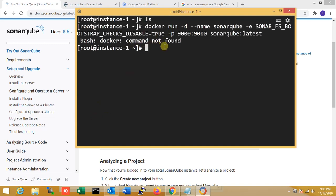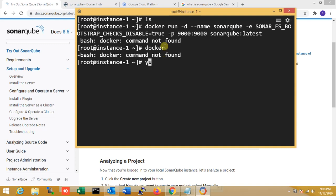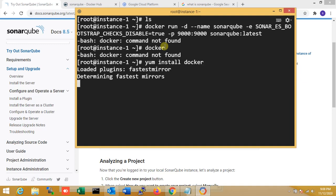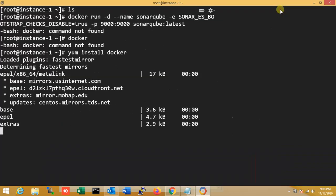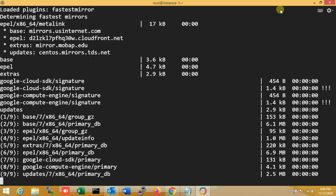You can see 'Docker command not found'. Docker is not installed right now, so I'm going to install Docker.